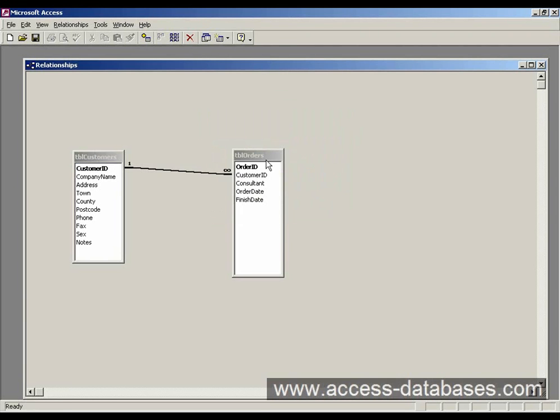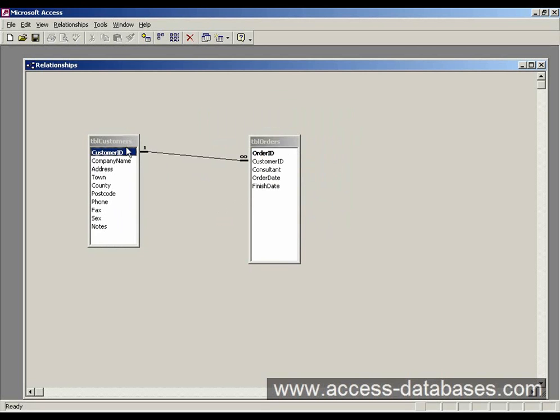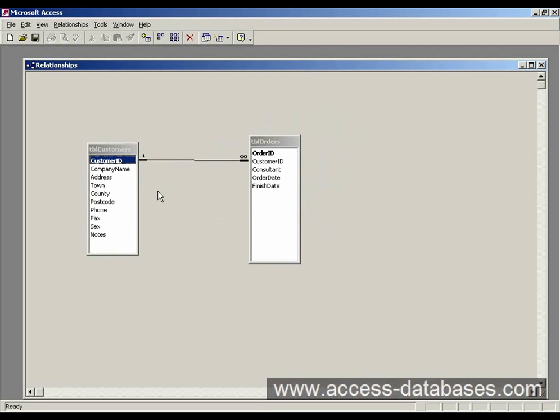So Access has created that relationship there between the two records. So basically what we're saying is if we enter anything in the orders table, it has to have a related customer record. It has to have that otherwise you'll get a warning.